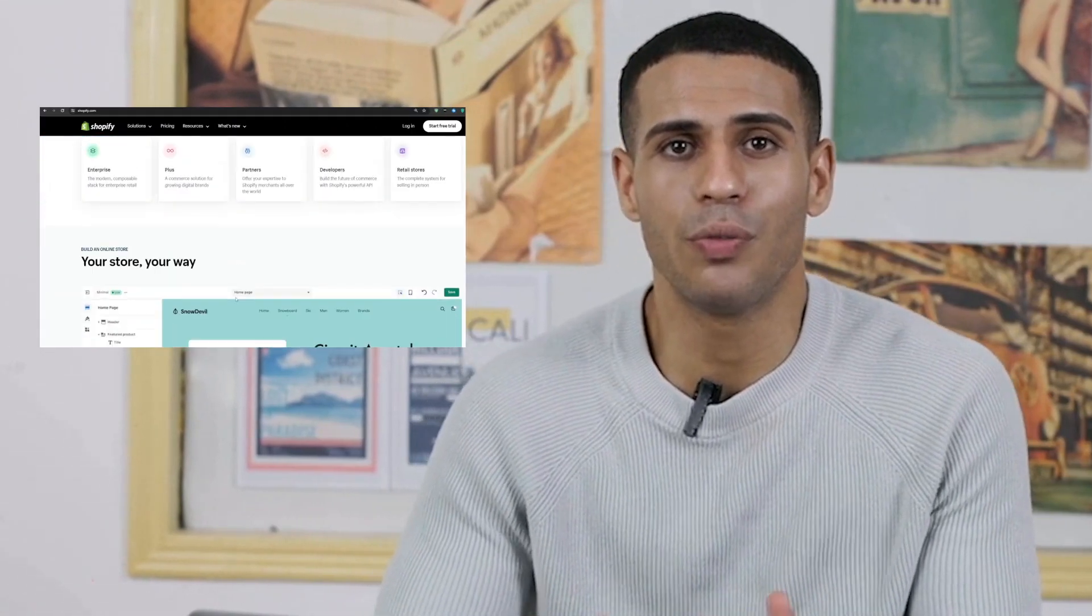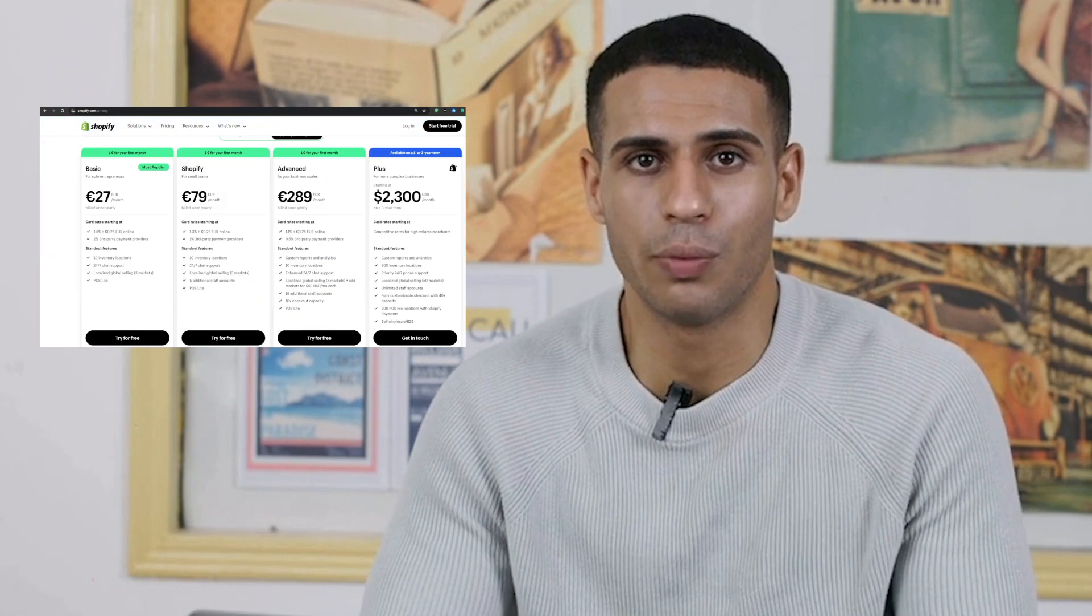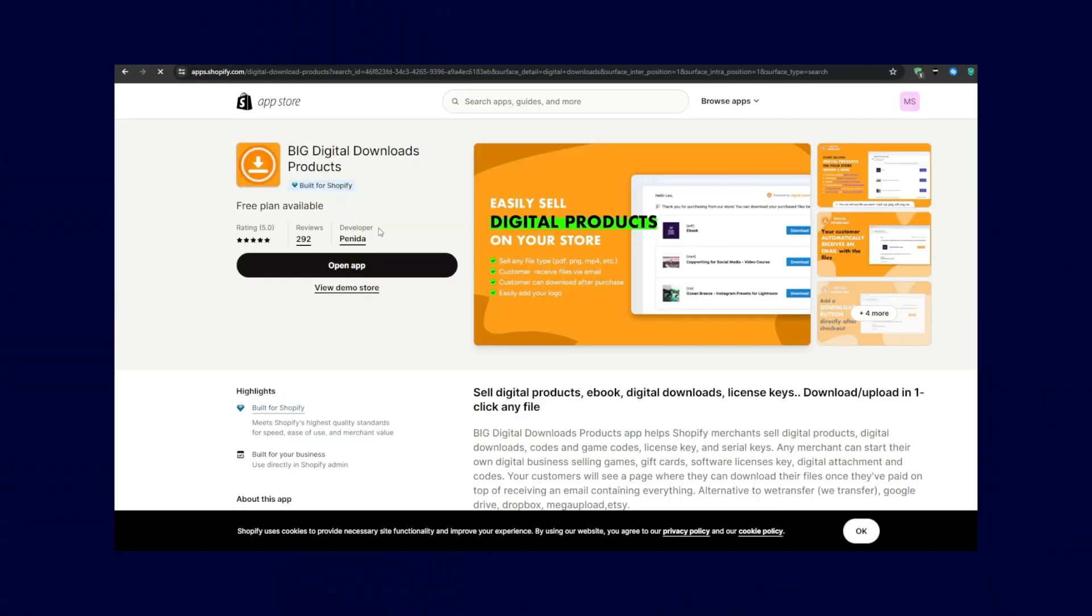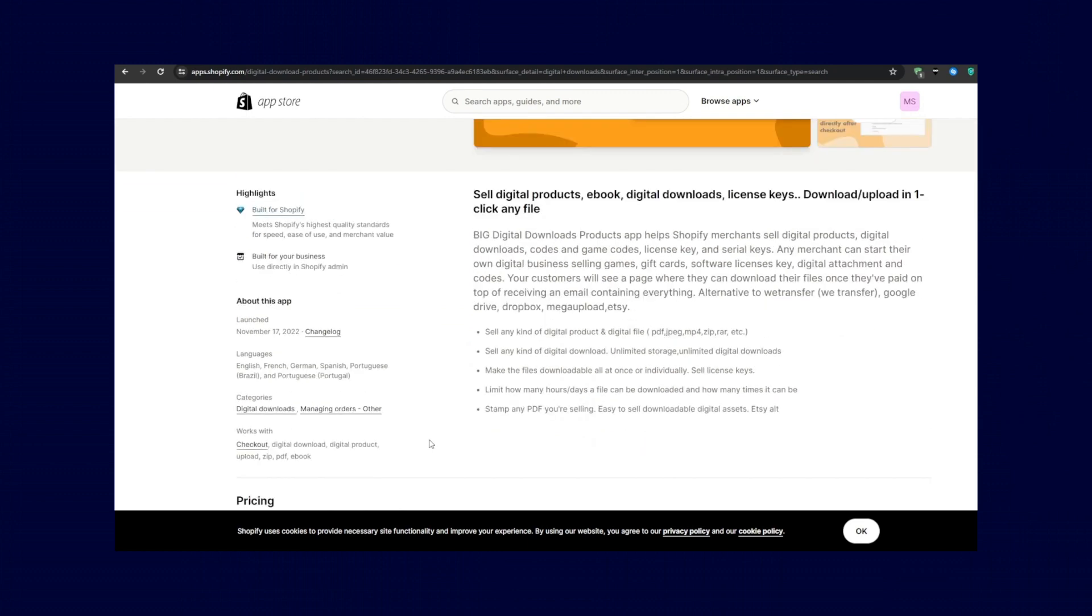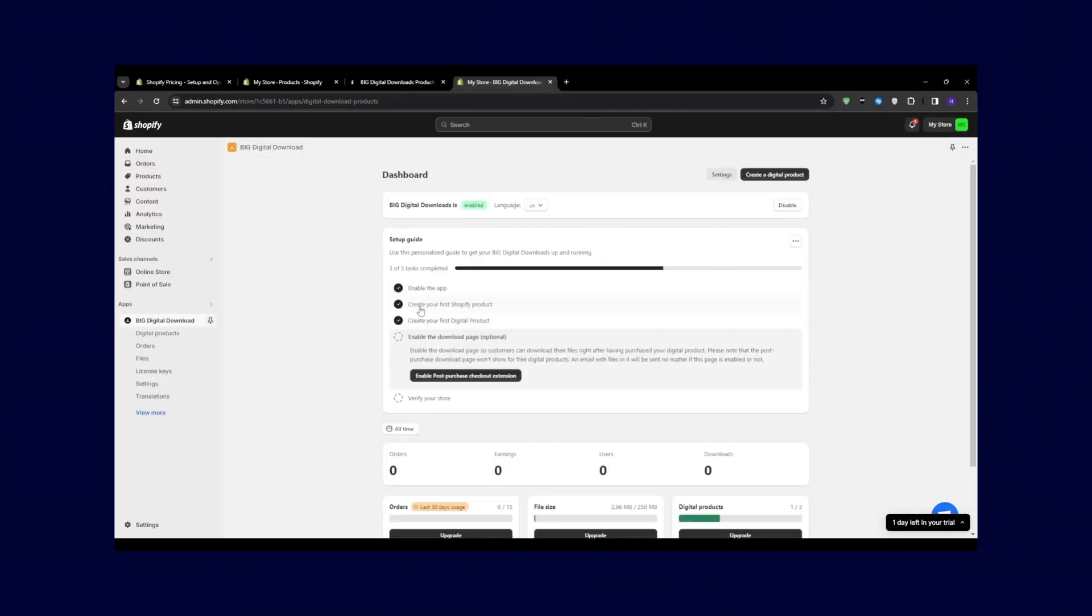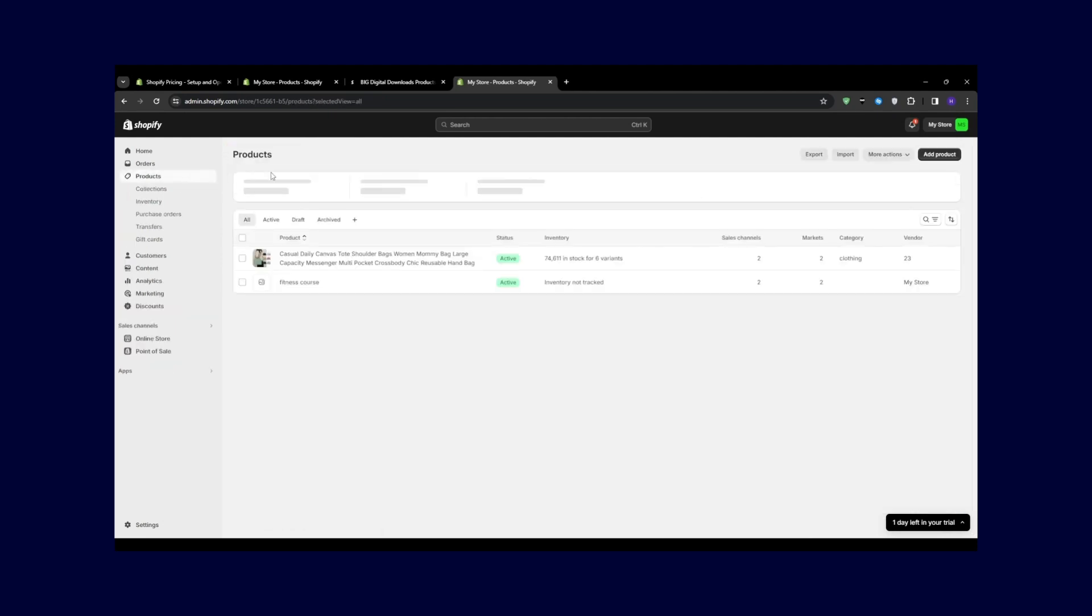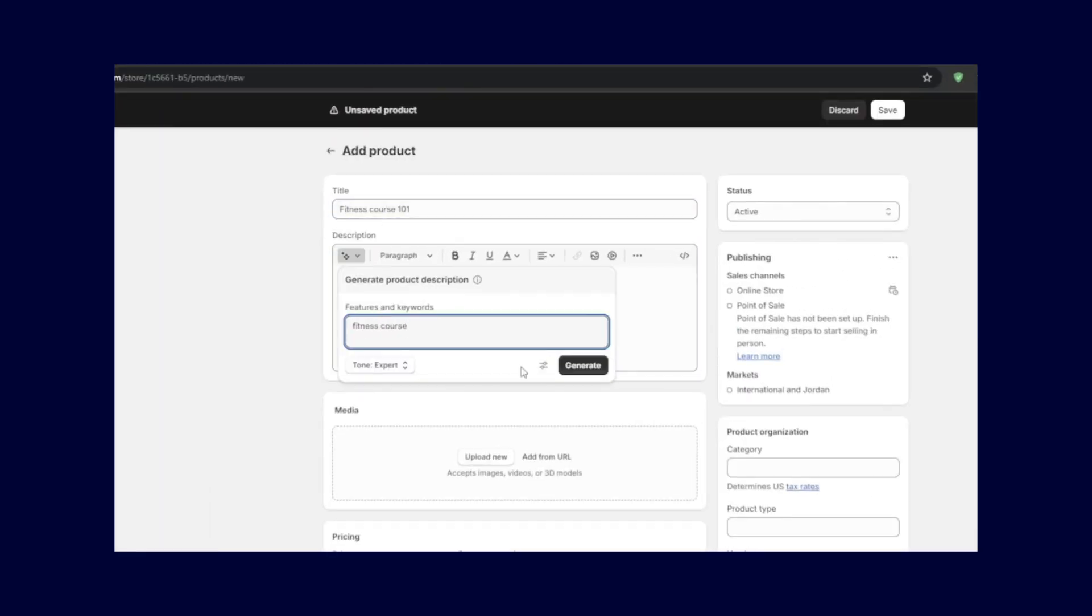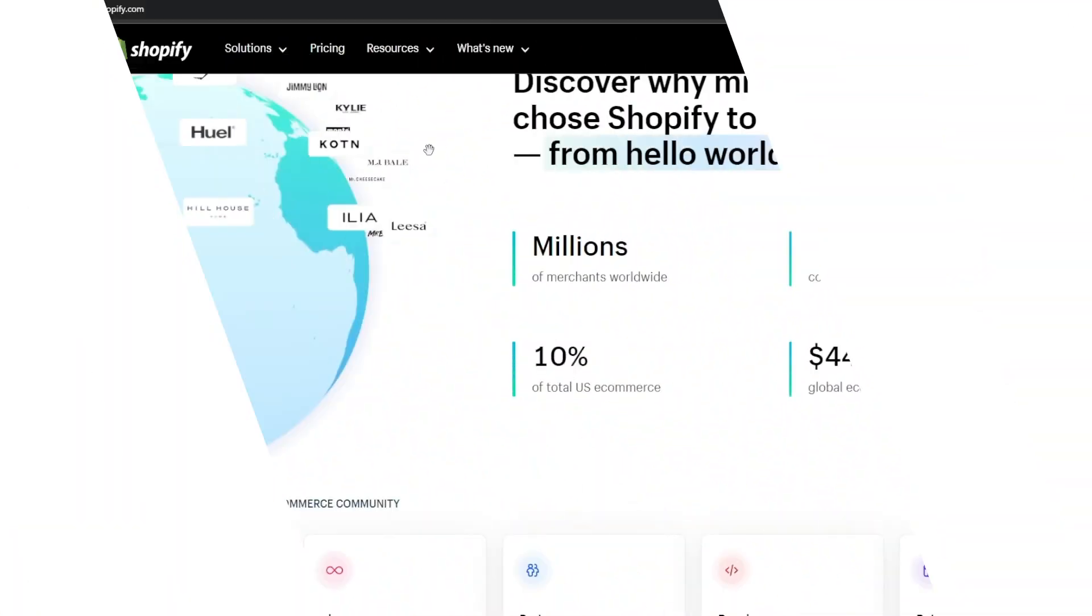So you might already know that Shopify is an awesome platform for dropshipping and selling physical goods, but did you know that it's just as easy to sell digital products as well? The types of digital products that you can leverage on this platform and essentially how you can set up to sell digital products on Shopify. So without much further ado, let's get right into the video.